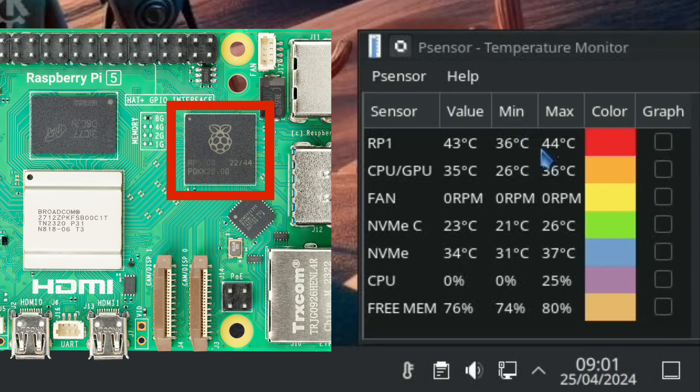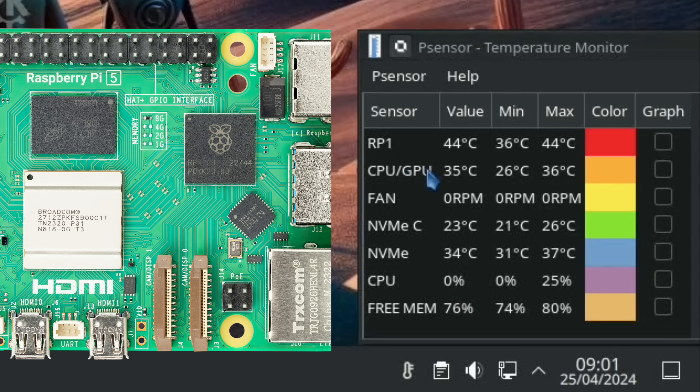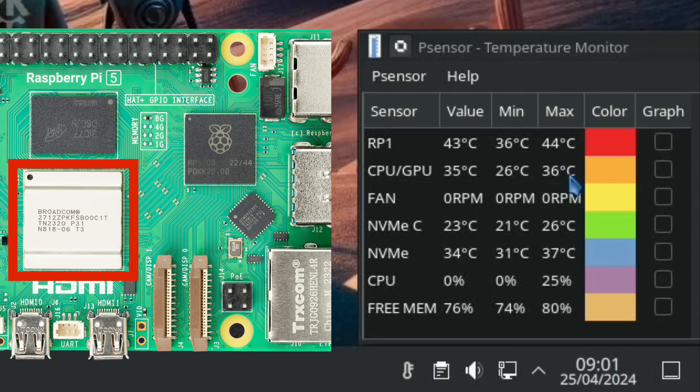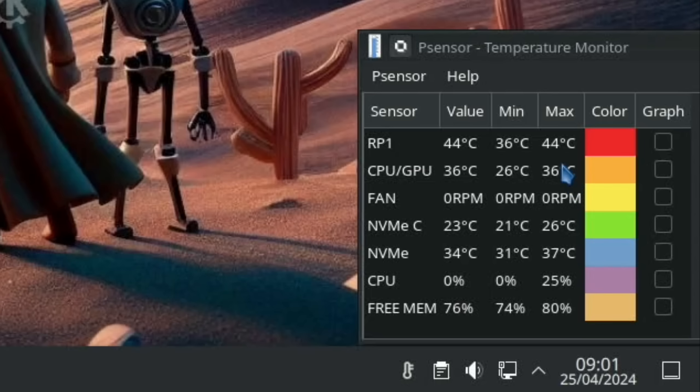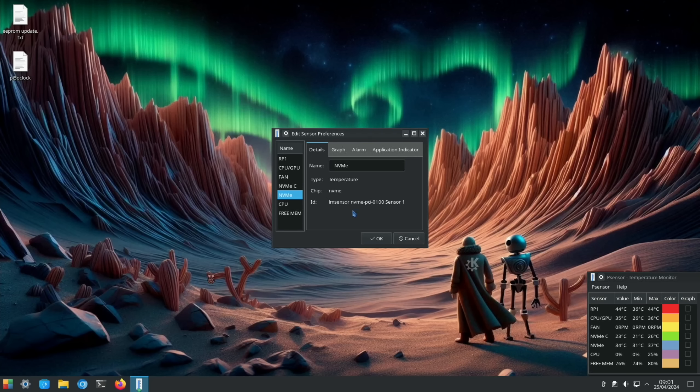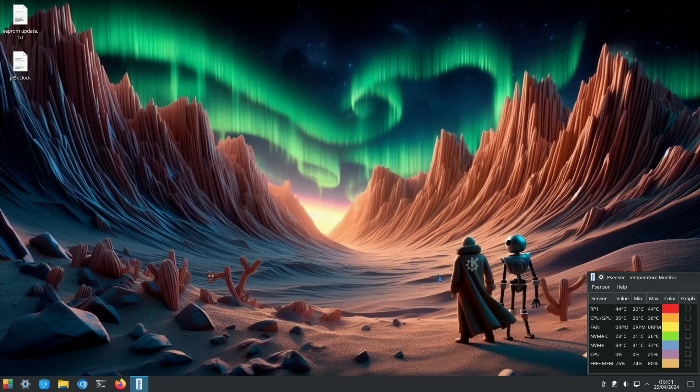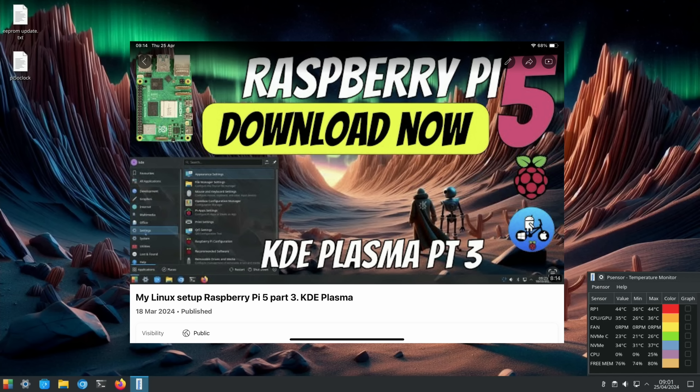There may be some benefit in cooling that RP1 chip, but I'm not going to be overclocking the RP1 chip. I'm going to be overclocking the CPU GPU for better performance and 44 degrees isn't very hot. These two bits are CPU usage and free memory. I'm using my version of KDE Plasma which is based on Raspberry Pi OS and comes with P sensor and various other things all pre-installed.